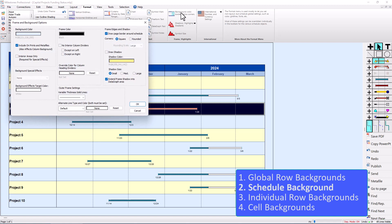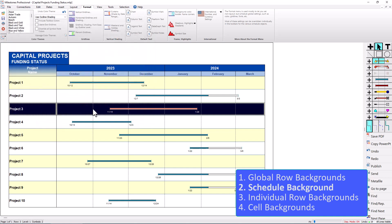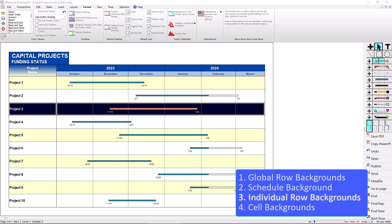So if I go back to Background Color I can turn this to white, and that's what it looks like by default. That is how you change the background color for the whole schedule, which will also affect any rows that don't have a background color assigned. That's the universal global settings — you can also change things individually.